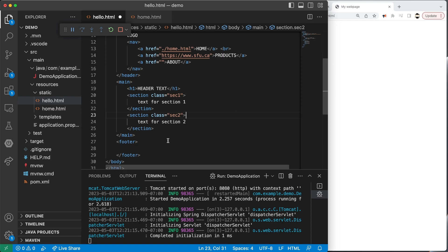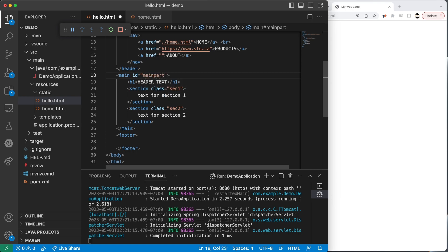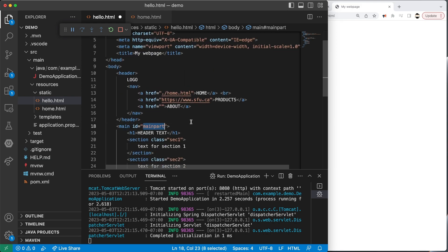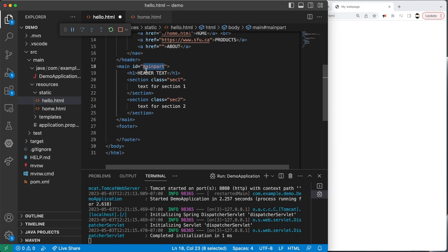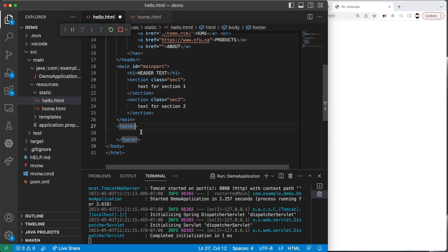Another thing we can do is apply an ID. I'm going to apply an ID to the main part and call it 'main-part'. The key difference between class and ID is that an ID uniquely identifies an element on a page — meaning I cannot have two elements with the same ID. So I can't also name the footer's ID 'main-part'. Whereas with a class, I can name multiple elements with the same class name.